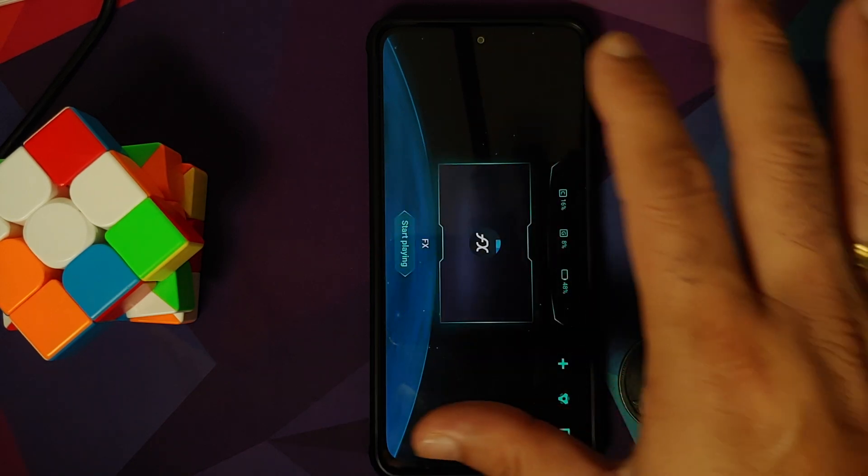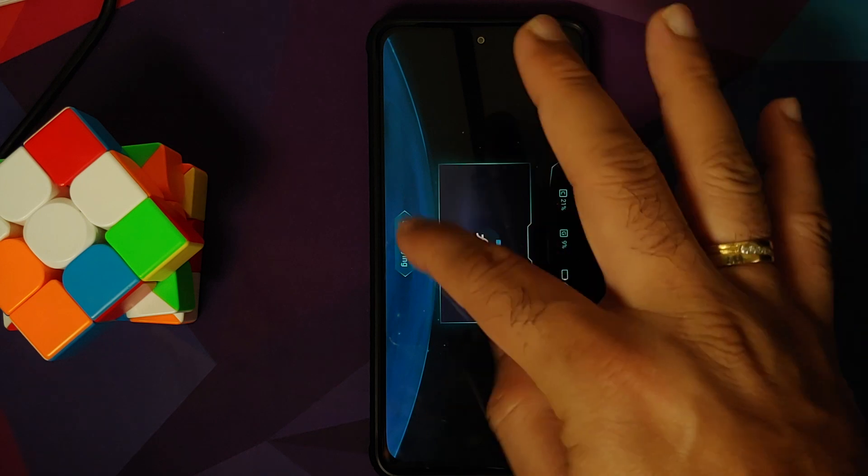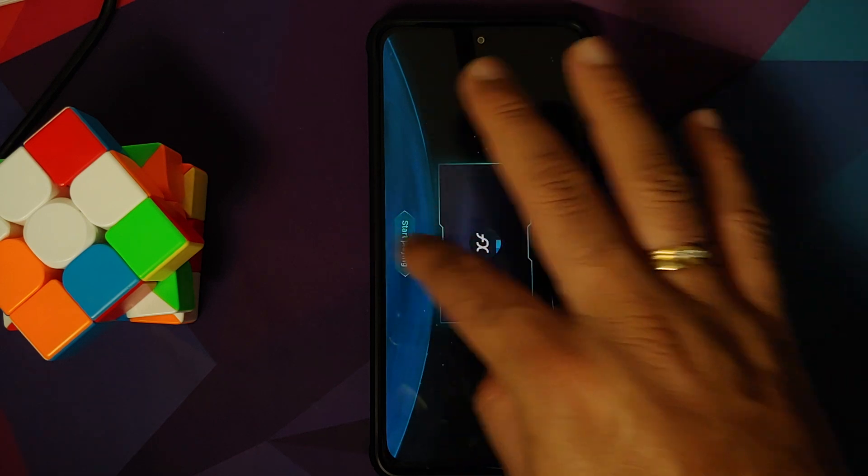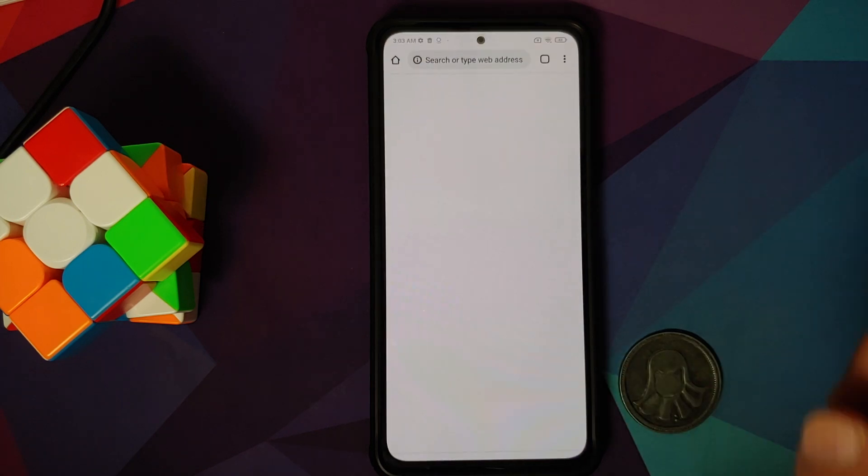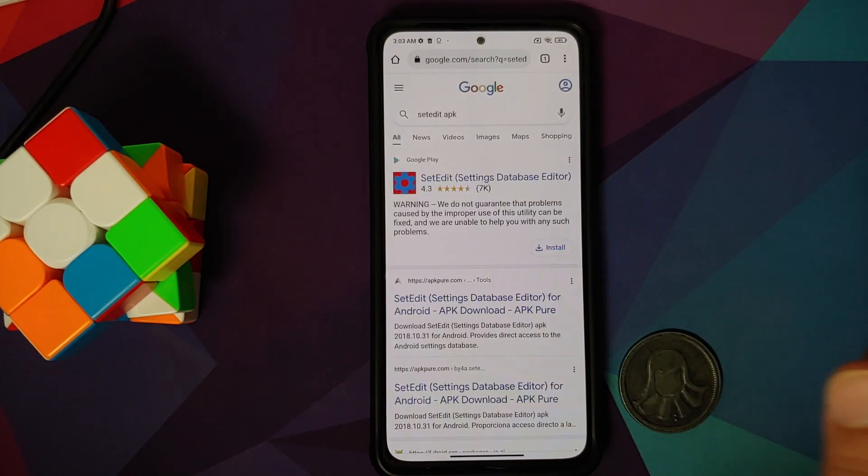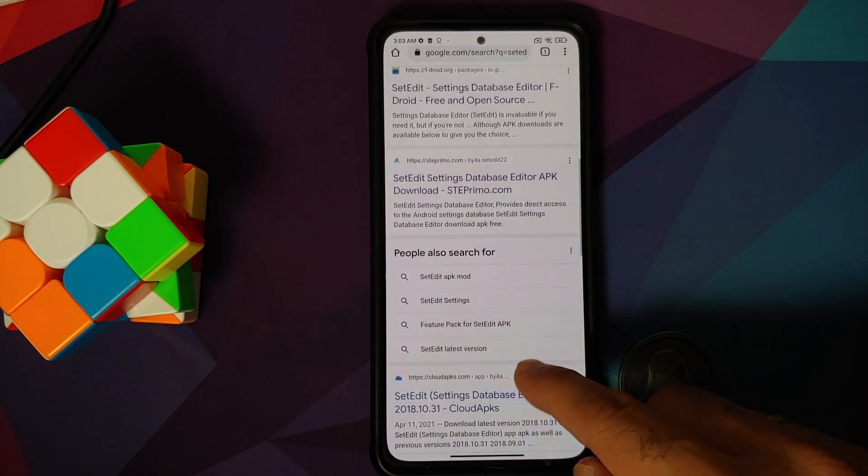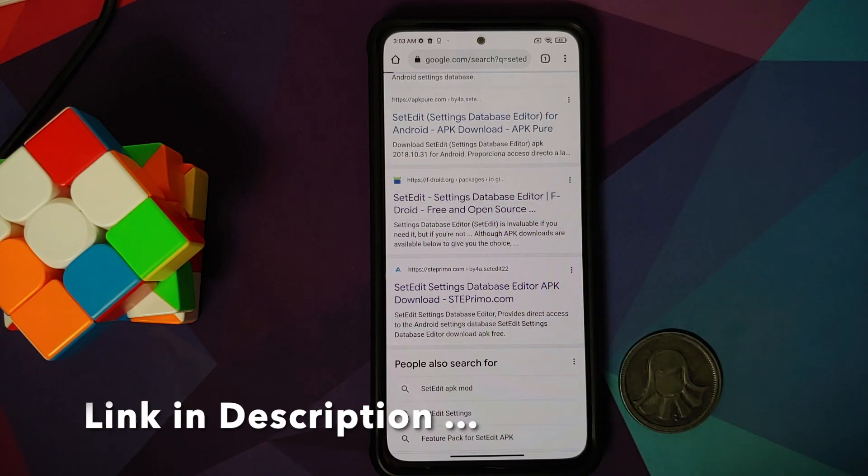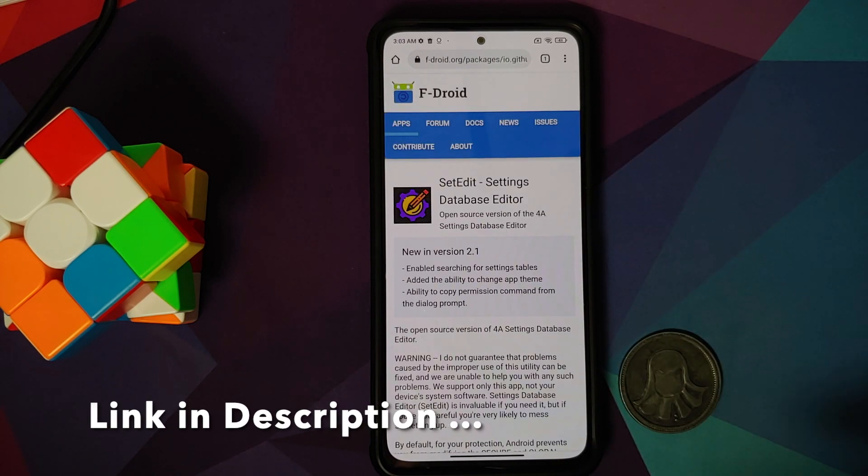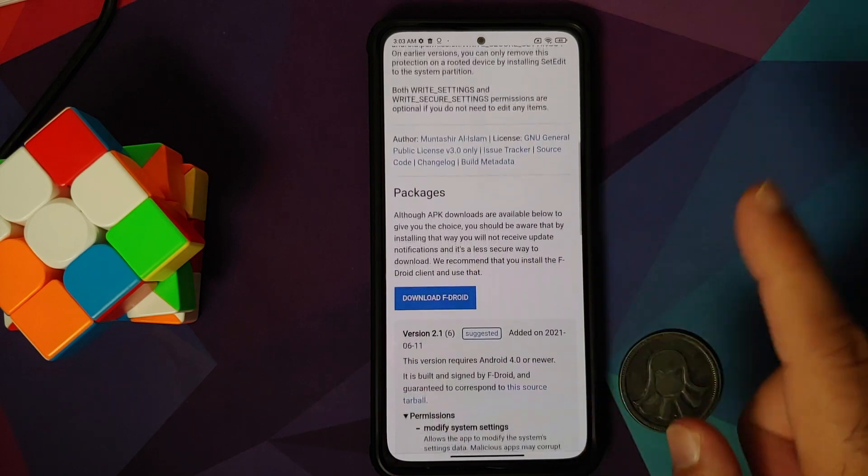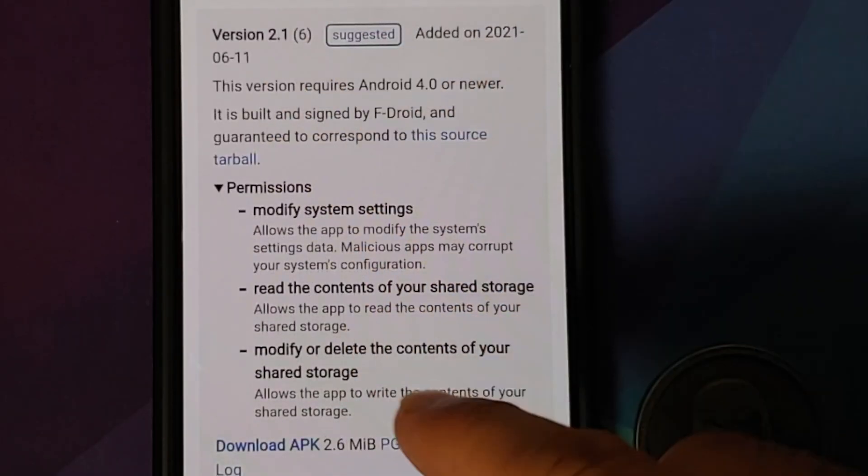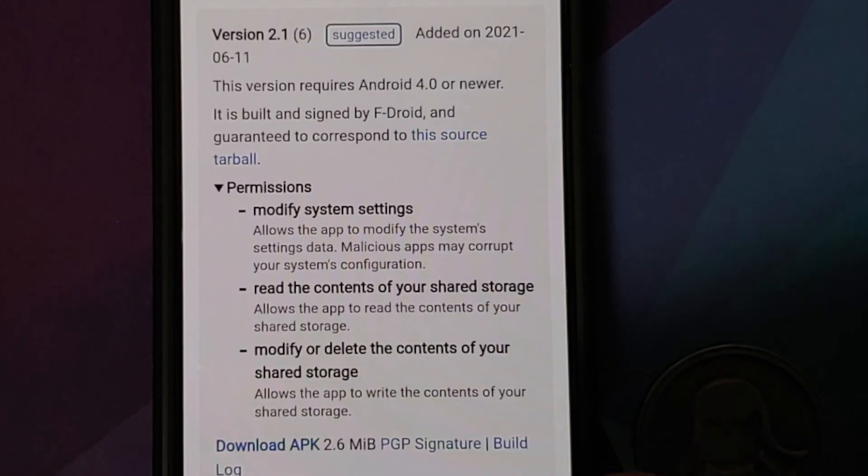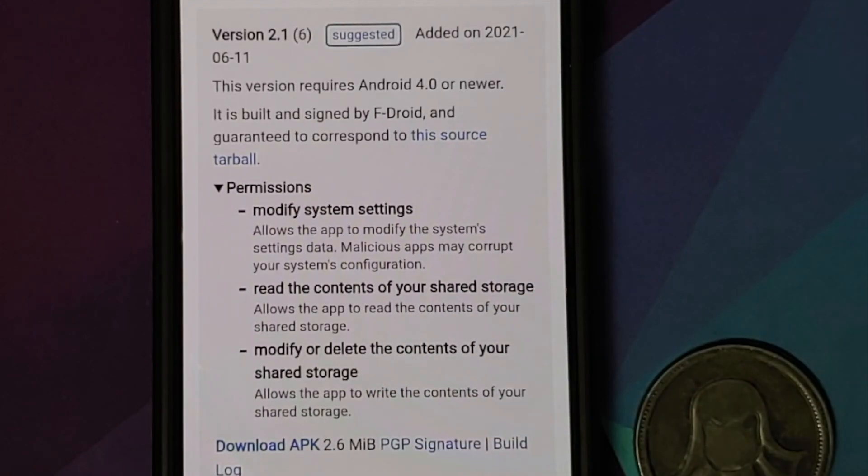Next up, what we need to do is we will open the Chrome browser and we are going to download the SetEdit application. We are downloading it from F-Droid, and this is the page where you will be. Go into Versions and download the latest version of the APK. You can always install it from the Play Store as well, just that the UI will be a bit different.